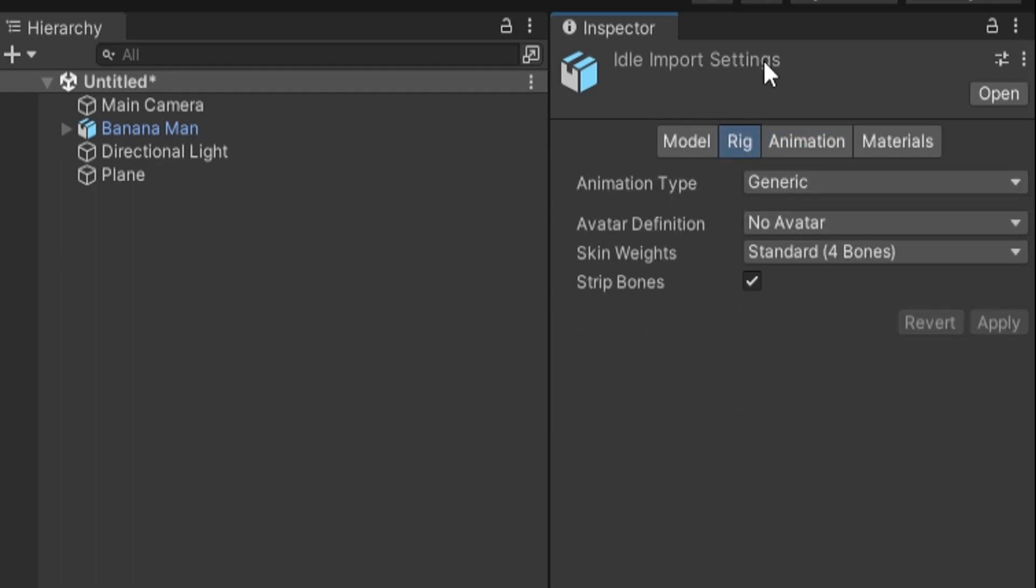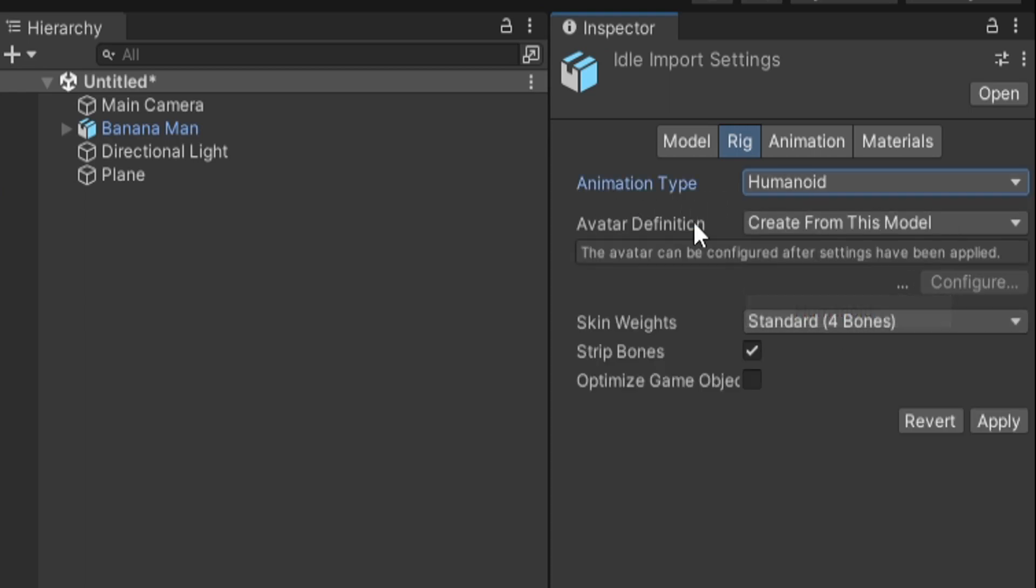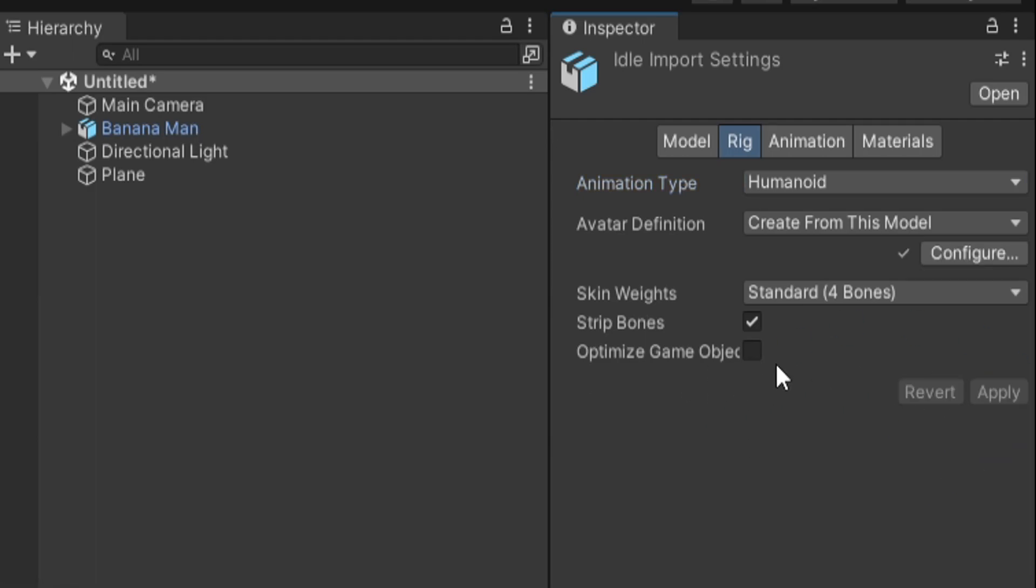I actually like to go to rig. Because this is a humanoid, we want to change this animation type from generic to humanoid. I wouldn't suggest this if you were doing something like a dog or something like that. But once we have humanoid selected, I'm going to hit apply and it'll do some conversions.